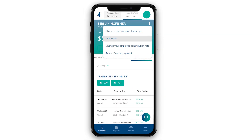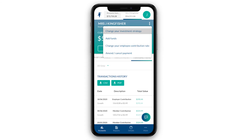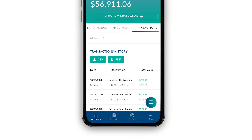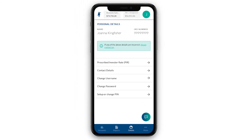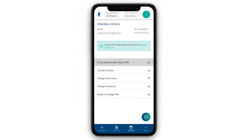Easily add funds and make one-off or regular contributions, or change your investment strategy if desired. Check and change your account details and update your contact details or prescribed investor rate if it changes.